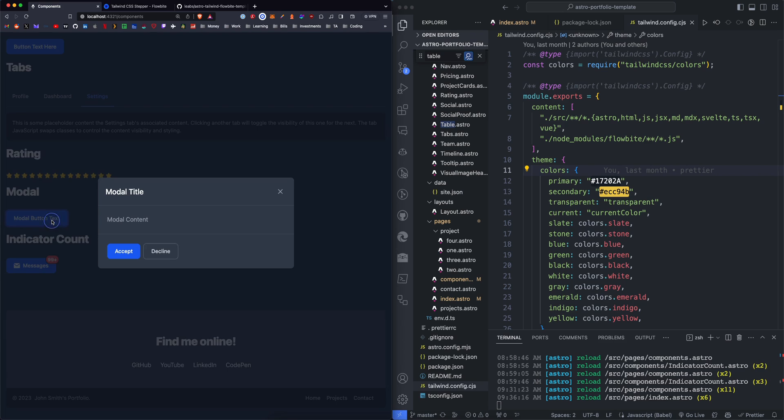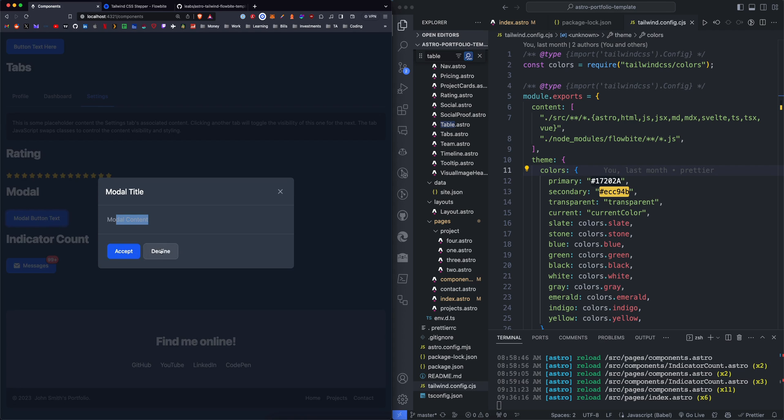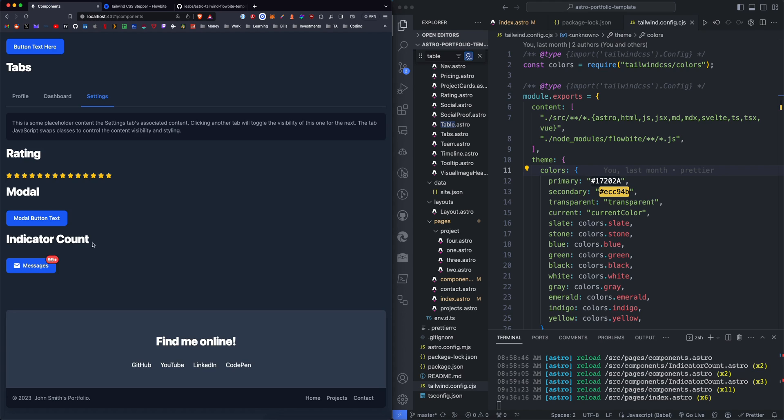We have a button that launches a modal, and then here you can define the title, the content, and then the button names for each of the modal buttons.